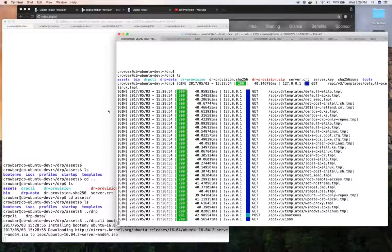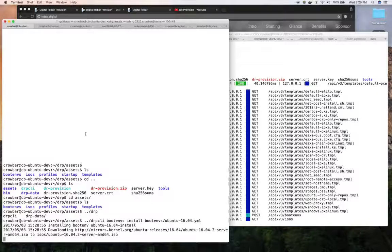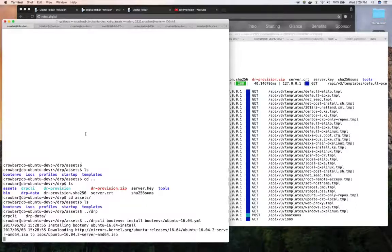It then processed the boot environment file and is now downloading the ISO needed to have that environment.